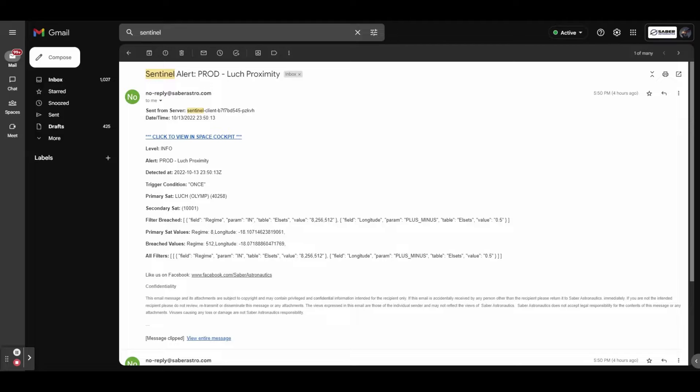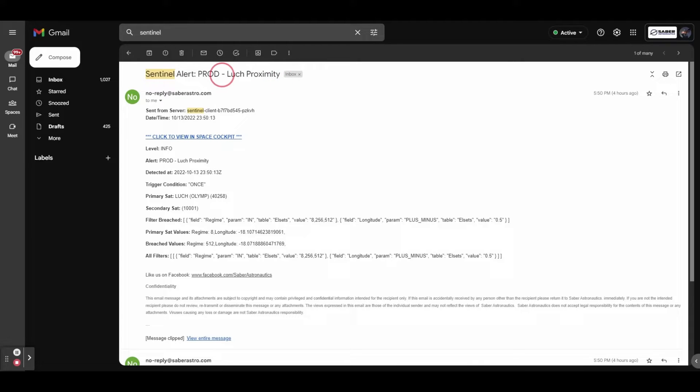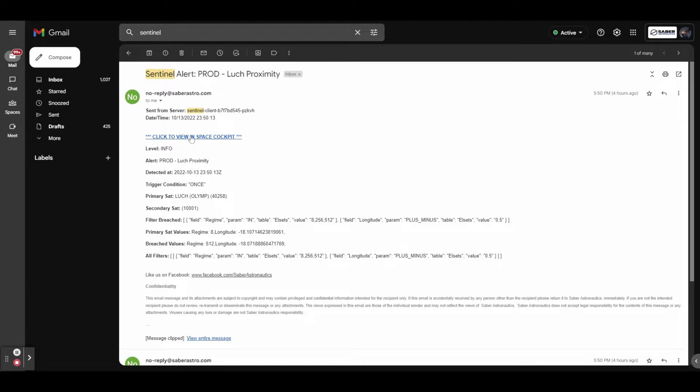I wanted to give you a quick look at what the alerts look like once the emails are sent. So here is the production Looch proximity alert we just created. So first of all, you can see there is a link to space cockpit, which is a hyperlink. When you select this, it will load up space cockpit and drop those two satellites into the scene.